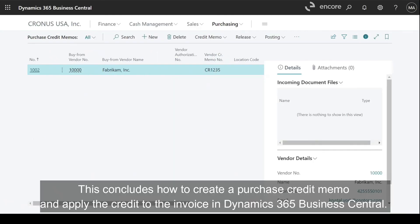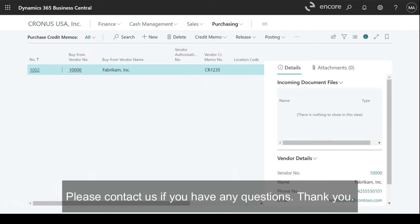This concludes how to create a purchase credit memo and apply the credit memo to the invoice. Thank you so much for joining us in Dynamics 365 Business Central. Please contact us if you have any questions. Thank you.